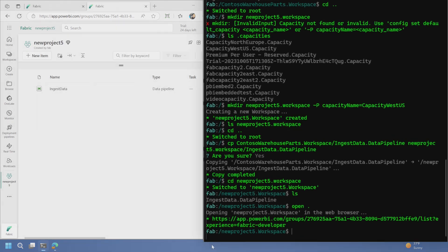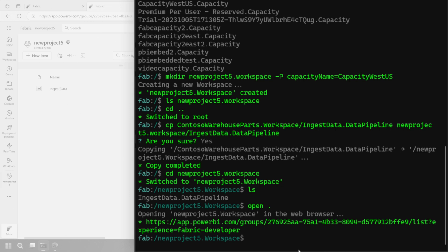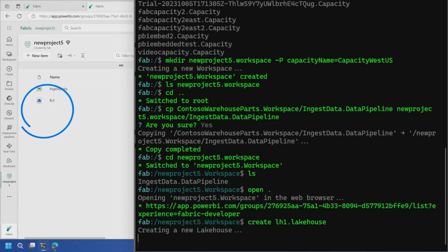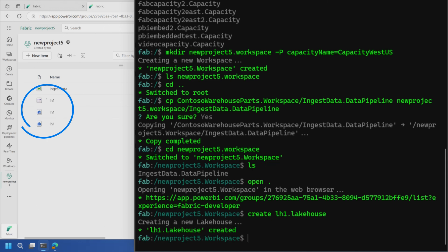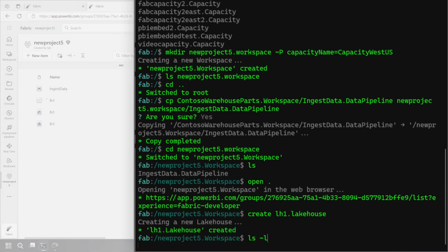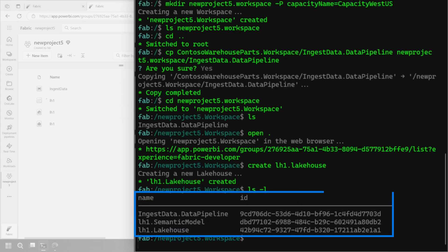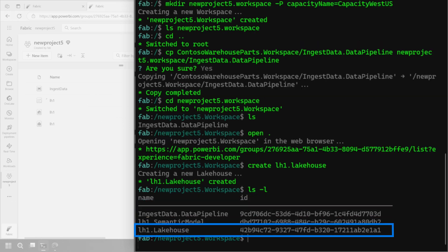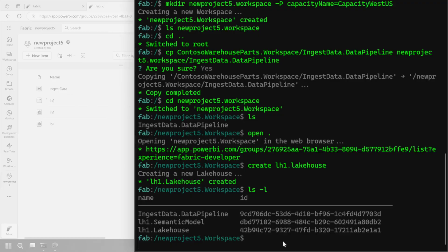Let's go back to our workspace and create a new lake house. We issue the create lake house command and you'll see it showing up in the browser — that's amazing. Then if we do ls -l, we list the items along with their actual IDs, and we can see our lake house there at the bottom. My lake house is empty, so I need data — let's run the pipeline to get data into the lake house.